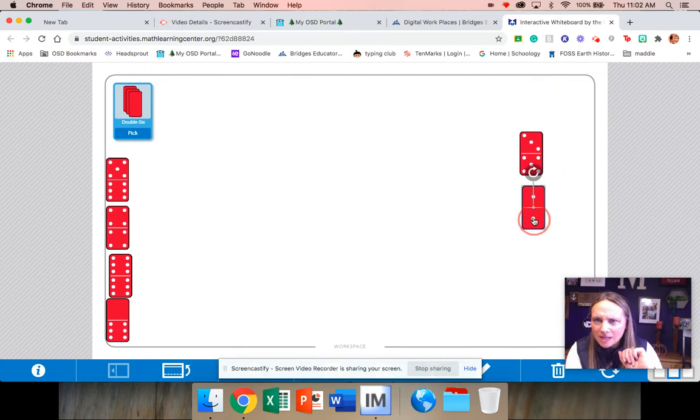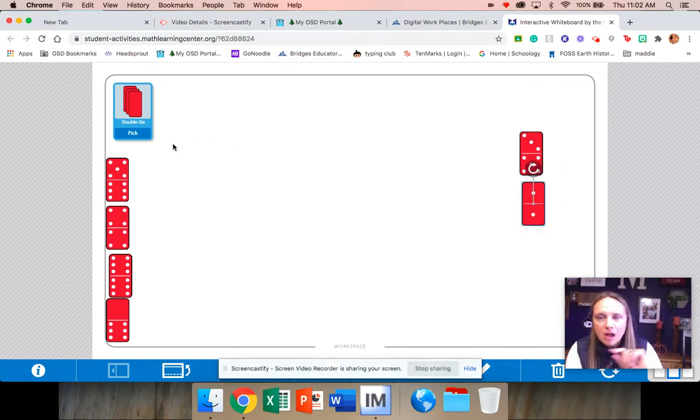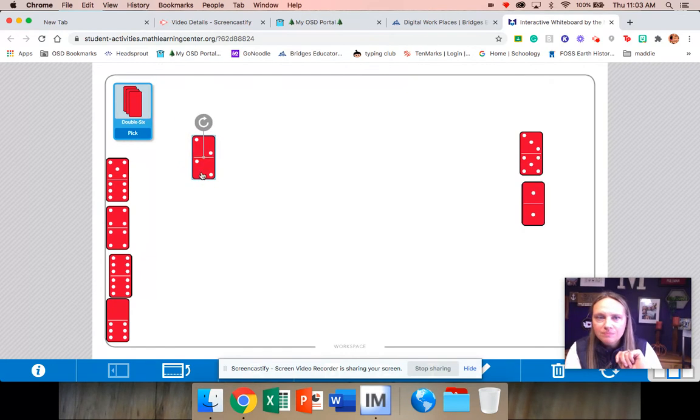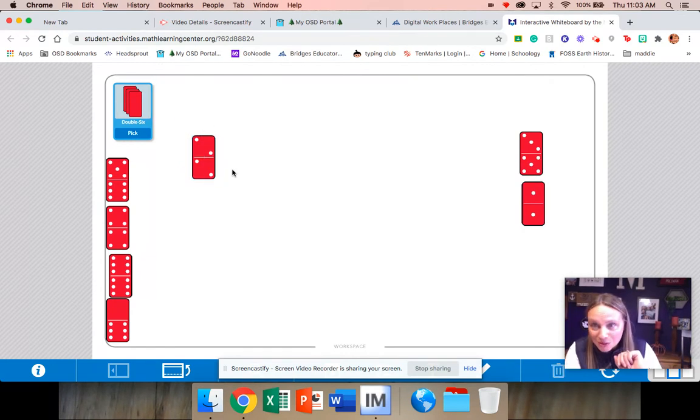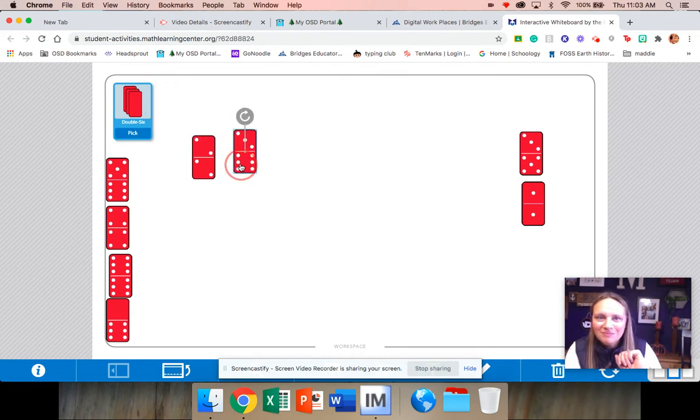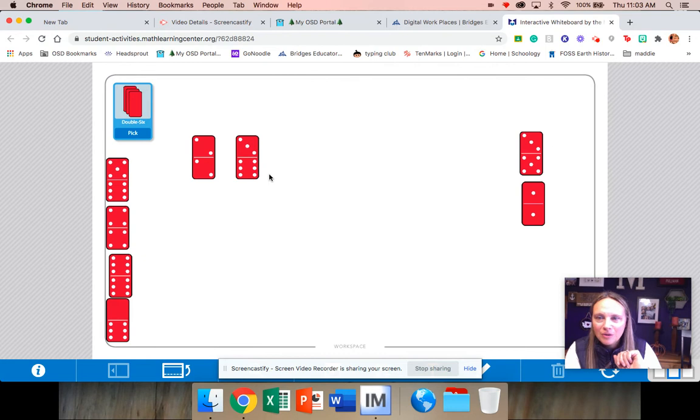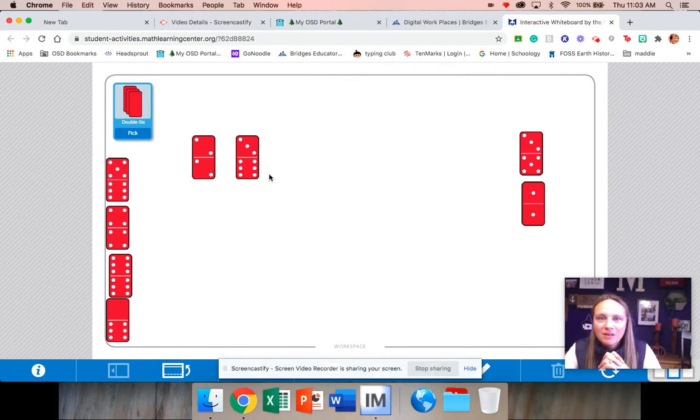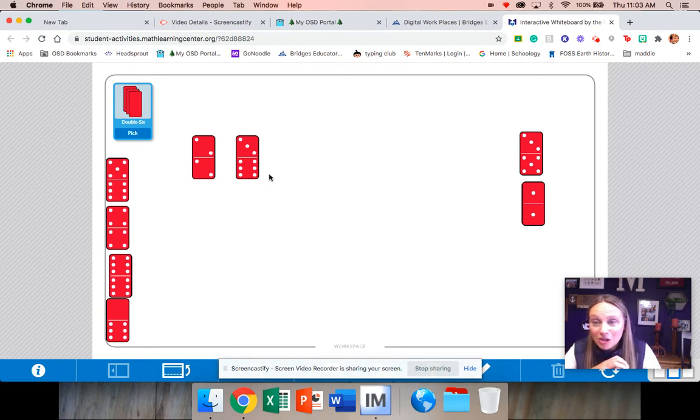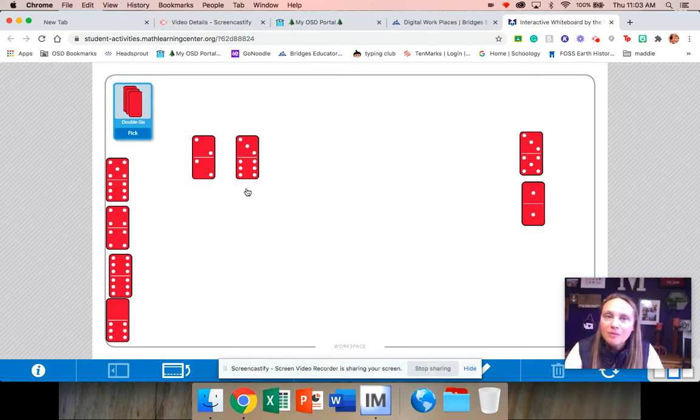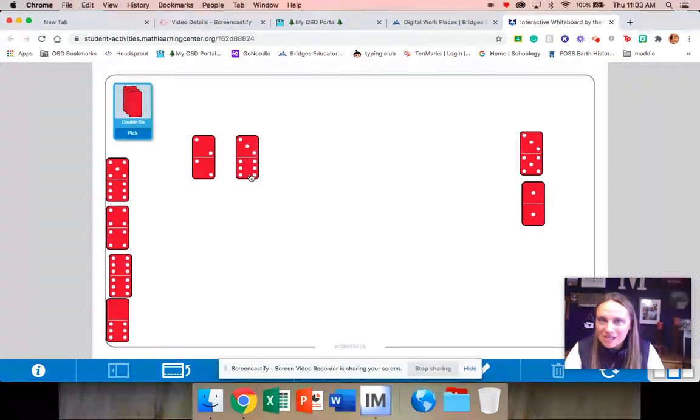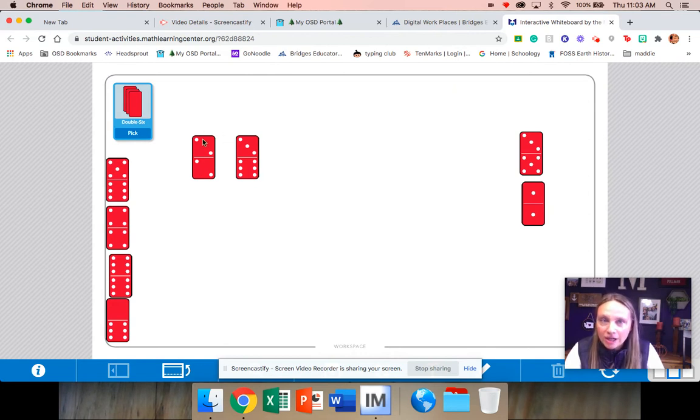Let's do one more to practice, and then I want to show you some other ways that you can play this once you have done this a couple of times. Here's mine. I know two plus two is four. Here's yours. Count yours. Good. You're not here to tell me that your number is greater, so I'll let you practice. Say your number is greater than and then say my number. Perfect. So you should have said nine is greater than four, and then you get to claim these.